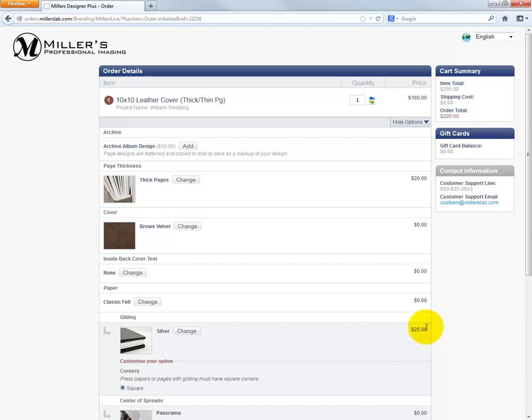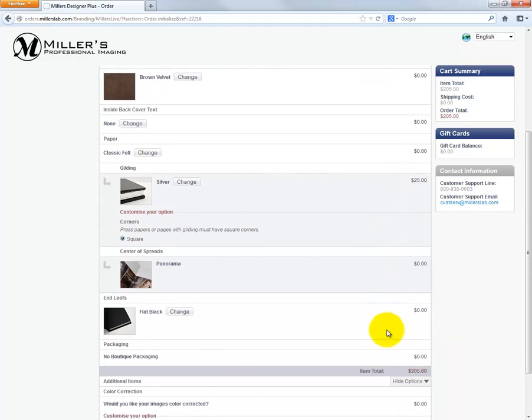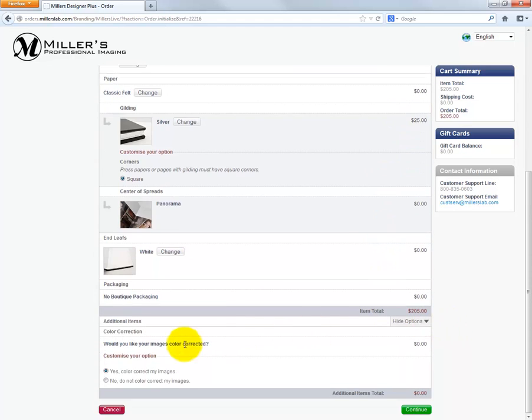We can specify how the order is to be printed with regard to our color corrections or no color correction. By default, Miller's will color correct each image file in the album. If we prefer no adjustment be made by Miller's, select no color correction and the files be printed without any adjustment.